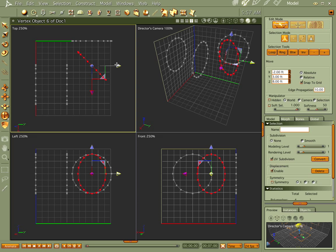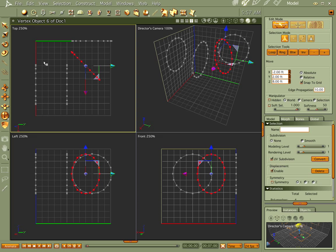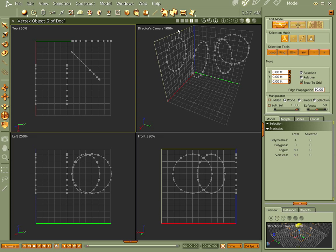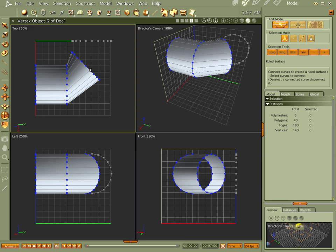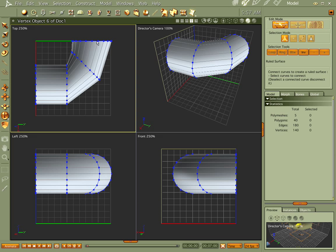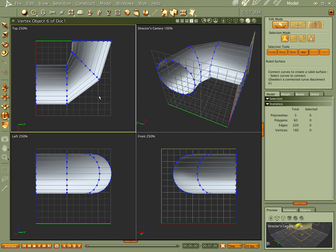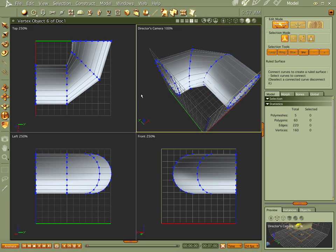I don't want to belabor this too long, but if you don't have this set right, sometimes your vertices — your polygons — will pinch. And you don't want pinched polygons. Never. It makes them very angry. Ruled surface — kapow, bang, bang, kapow. See that? There you go. That's what I'm talking about: pinched polygons.